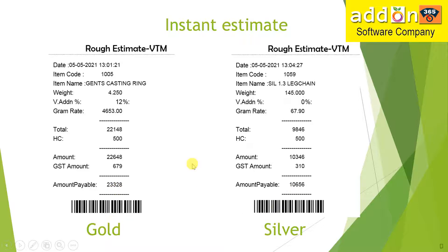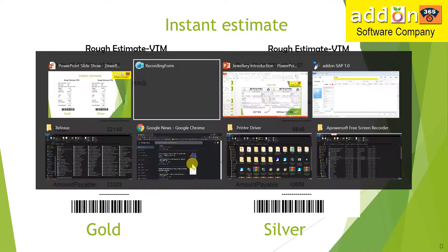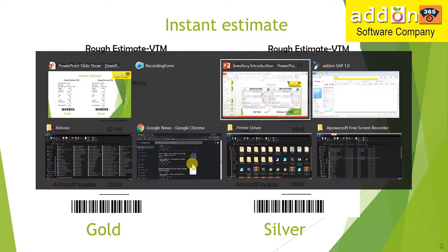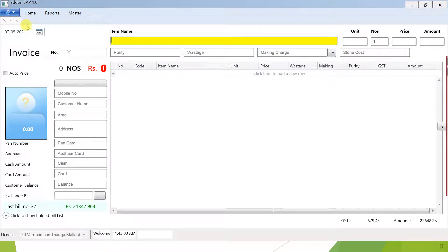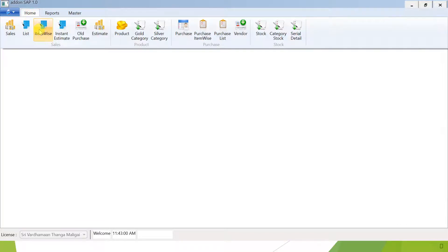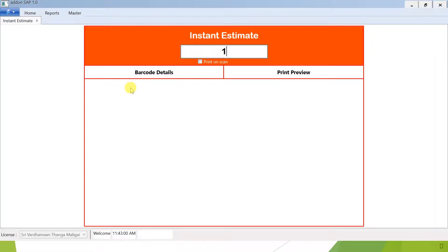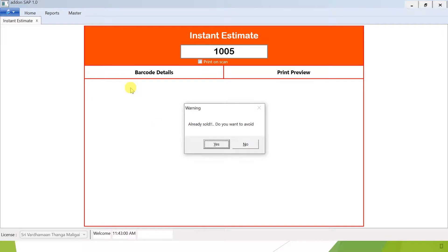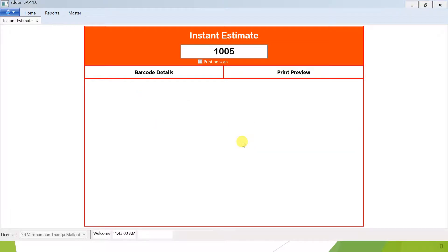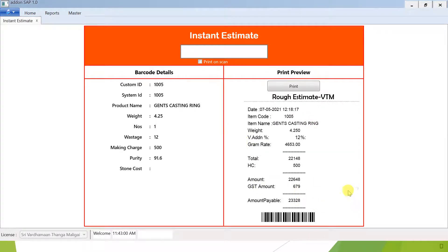If you have the software, you will see the software. Here, on the home item, there is one option. Just click on the barcode scan search. If you have a scan icon, you will see the script.